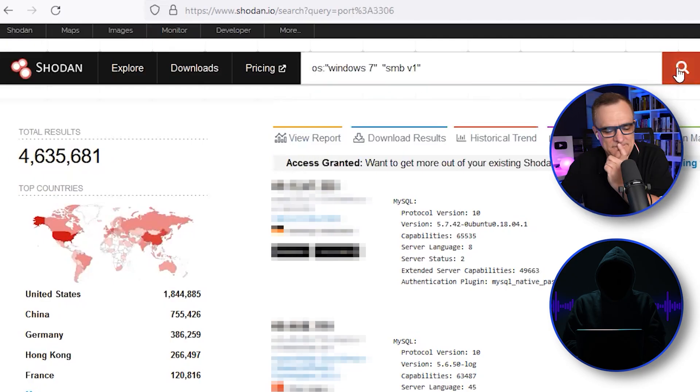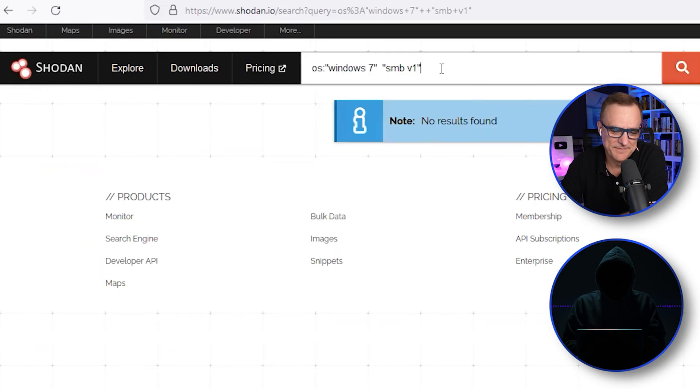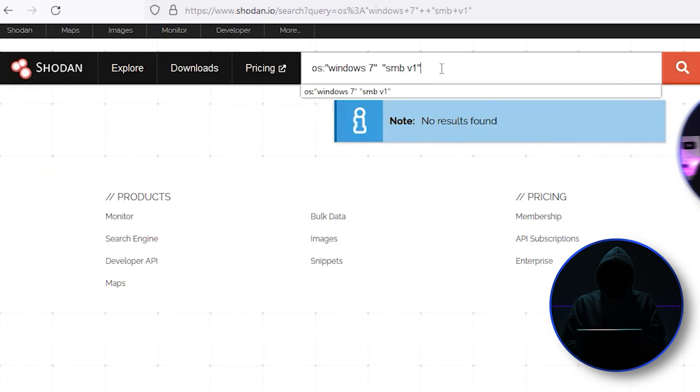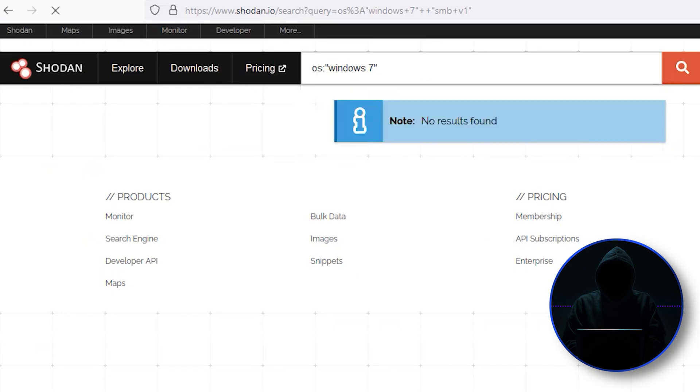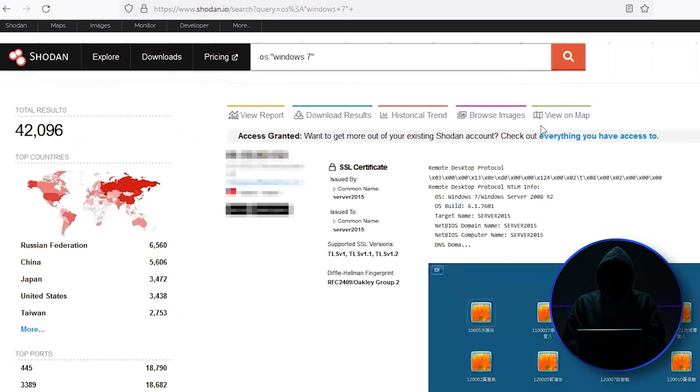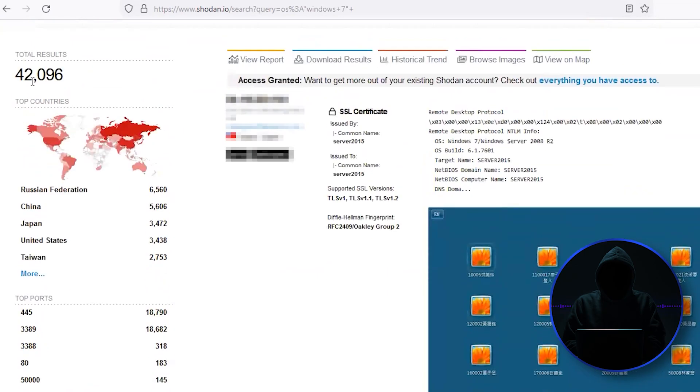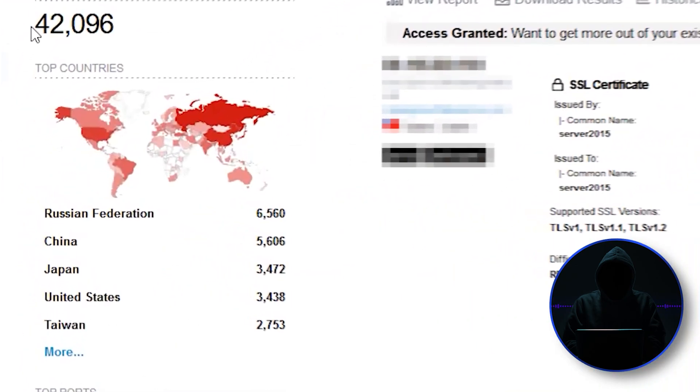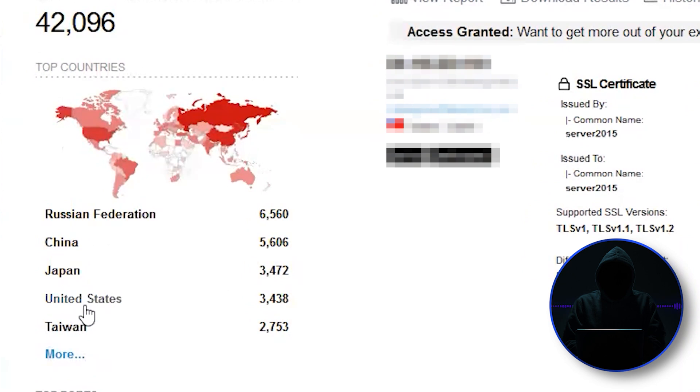Oh, I don't know why I'm getting these results here. Let's go back to this Windows 7. Let's see if we can get that. There we go. So my search with SMB was returning nothing, but I got 42,000 systems. 6,500 of them are in Russia, 5,600 in China, even in the US, you got 3,400.